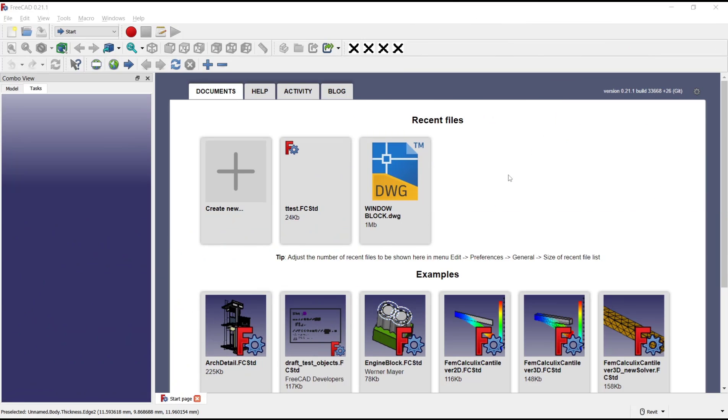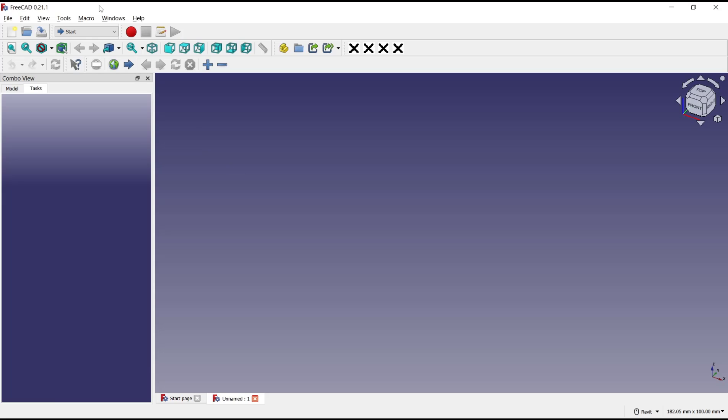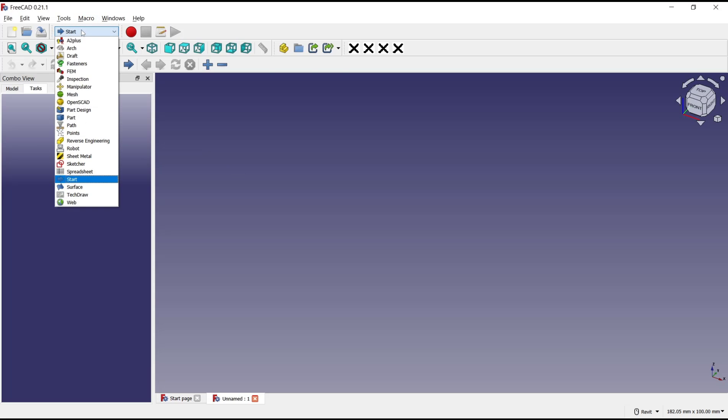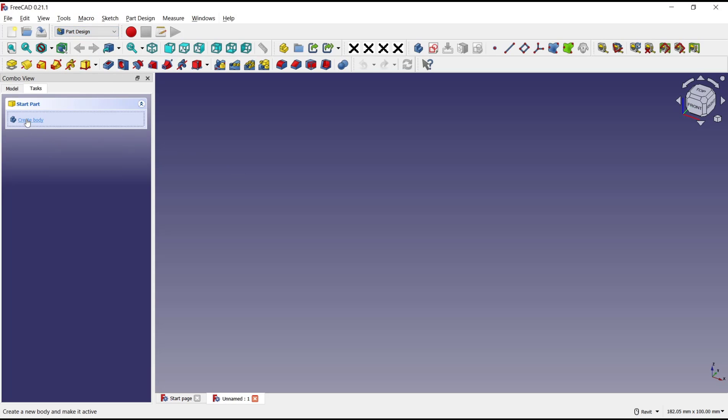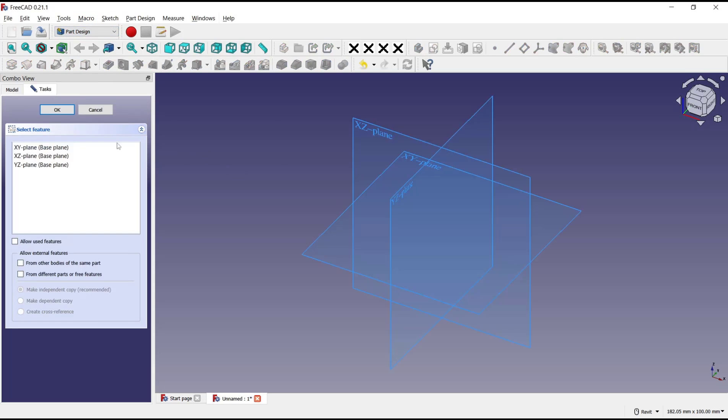Hello everyone, today we are going to learn basic FreeCAD tutorials on how to use loft and thickness. I will create a new part design and change into part design, create body.